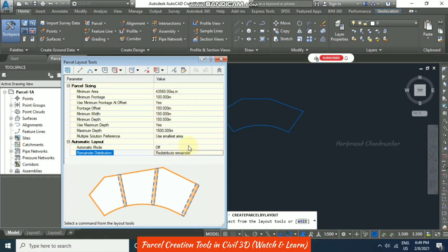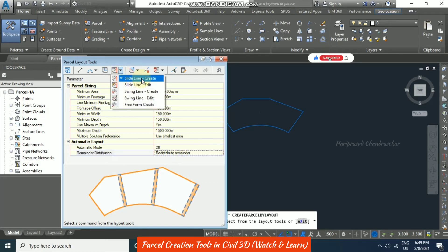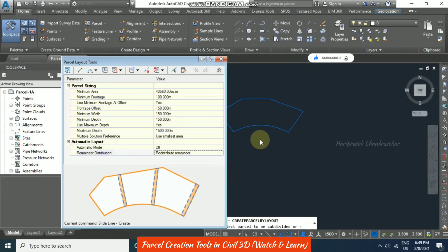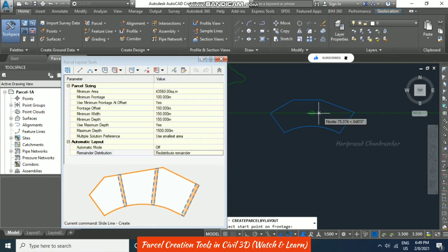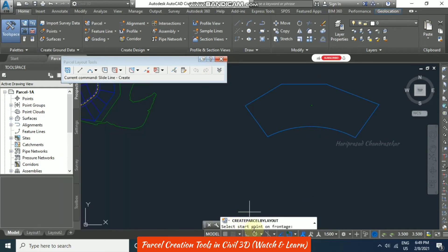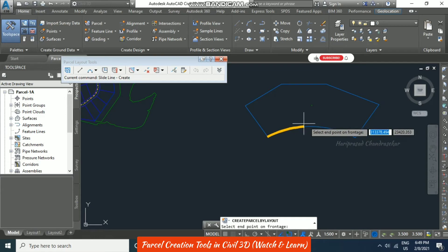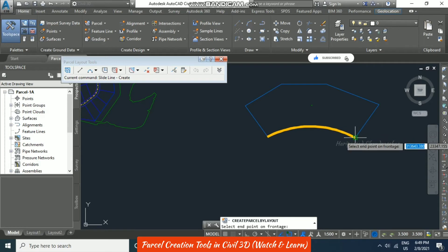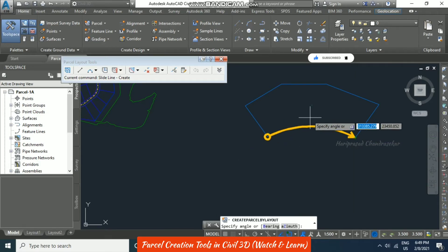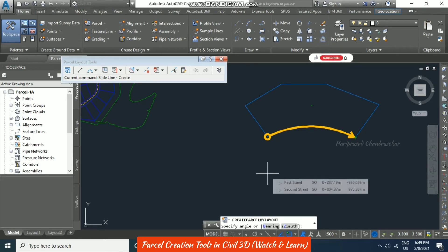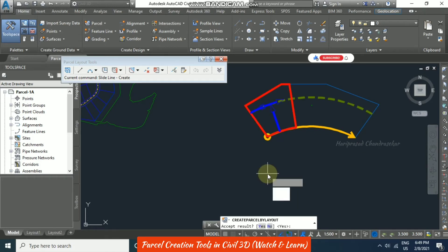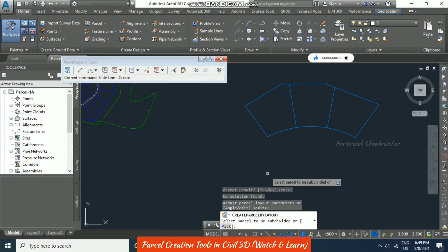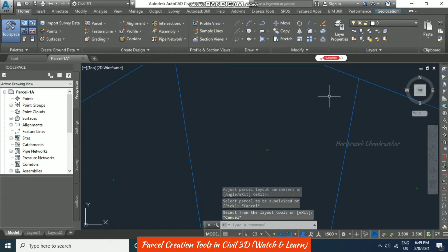Choosing 'Redistribute Remainder,' then going for the 'Slide Line Create' method and clicking OK. Select the parcel, and it asks to select the start point on the frontage. Selecting the frontage, a yellow line appears to specify the endpoint — clicking sets the frontage for the plot. Putting Enter shows the preview automatically. If you're okay with it, put Yes to go to the next one. Totally we have created three parcels out of this big site.